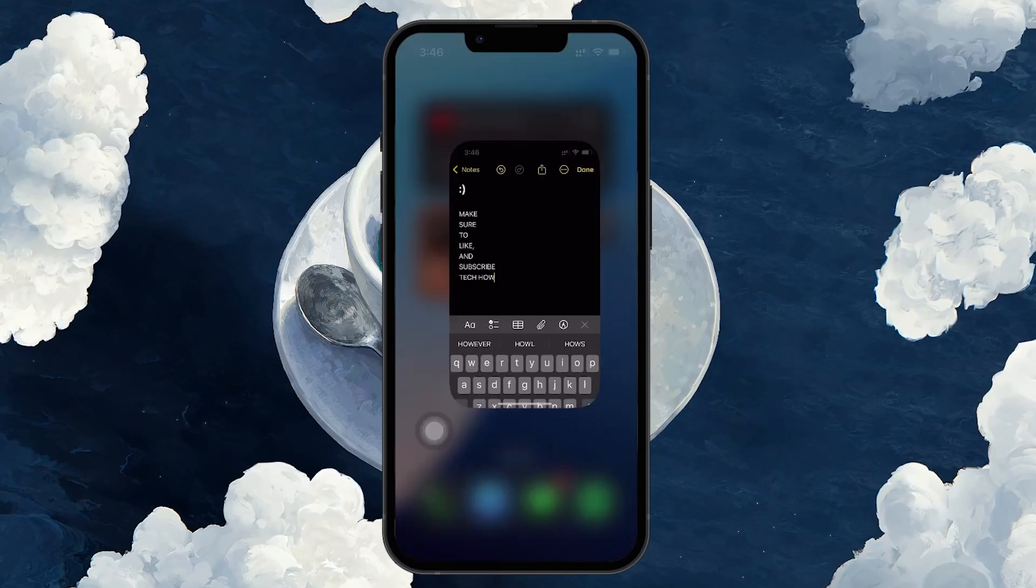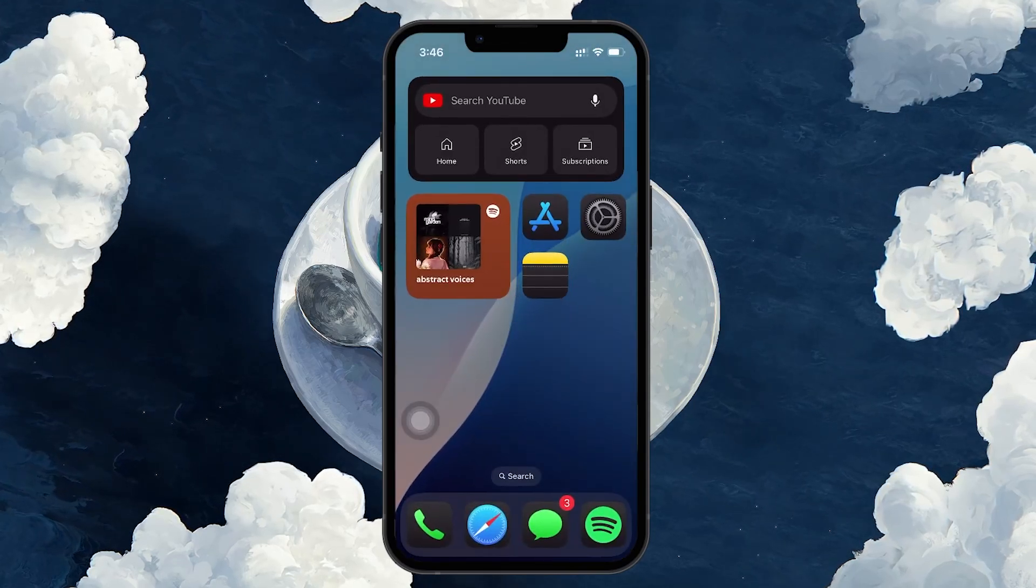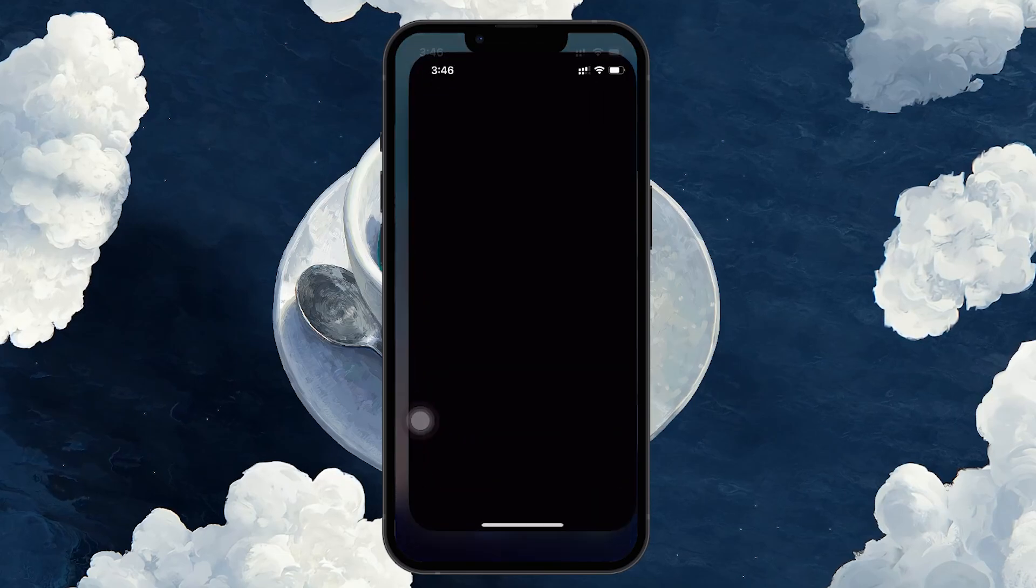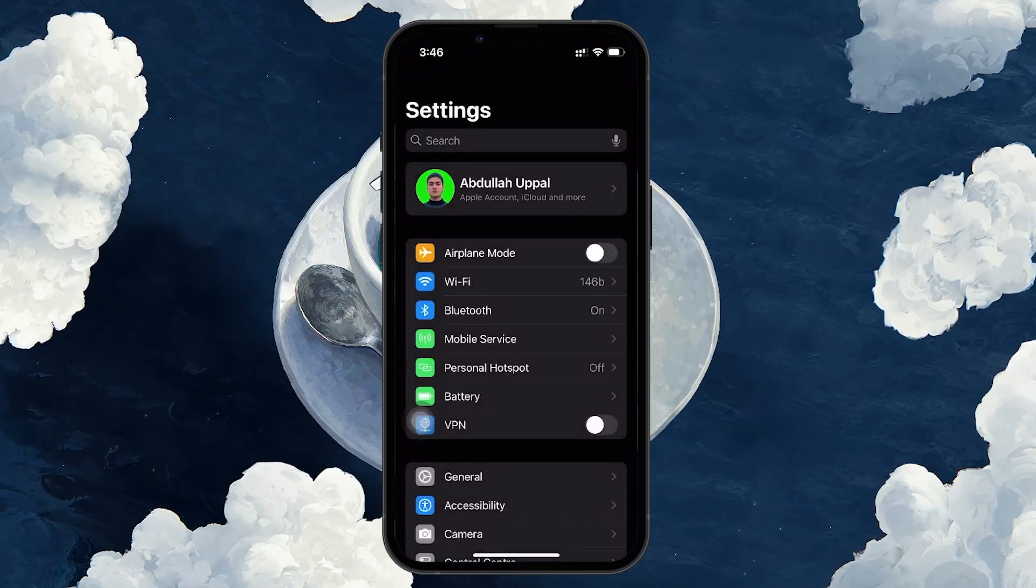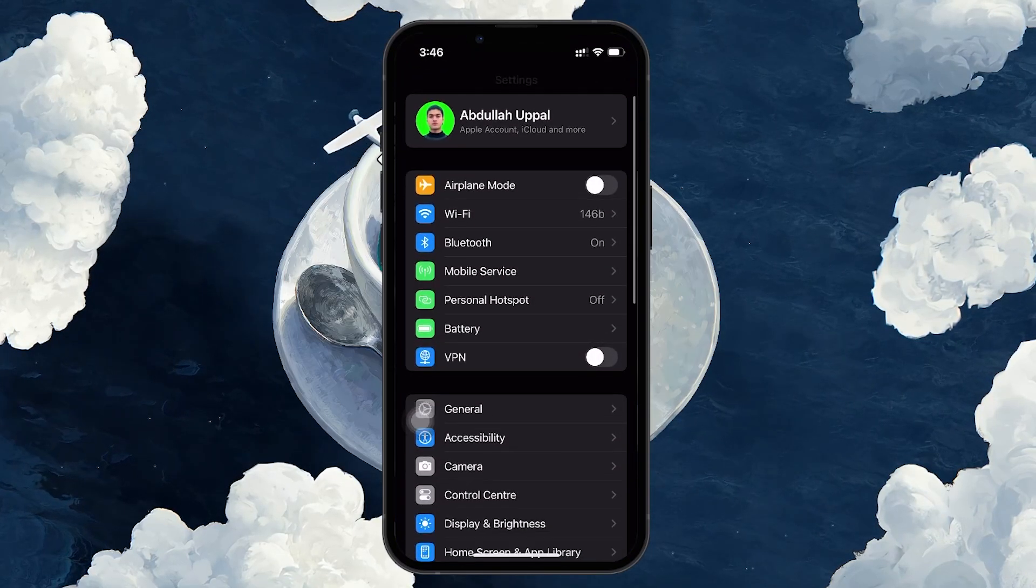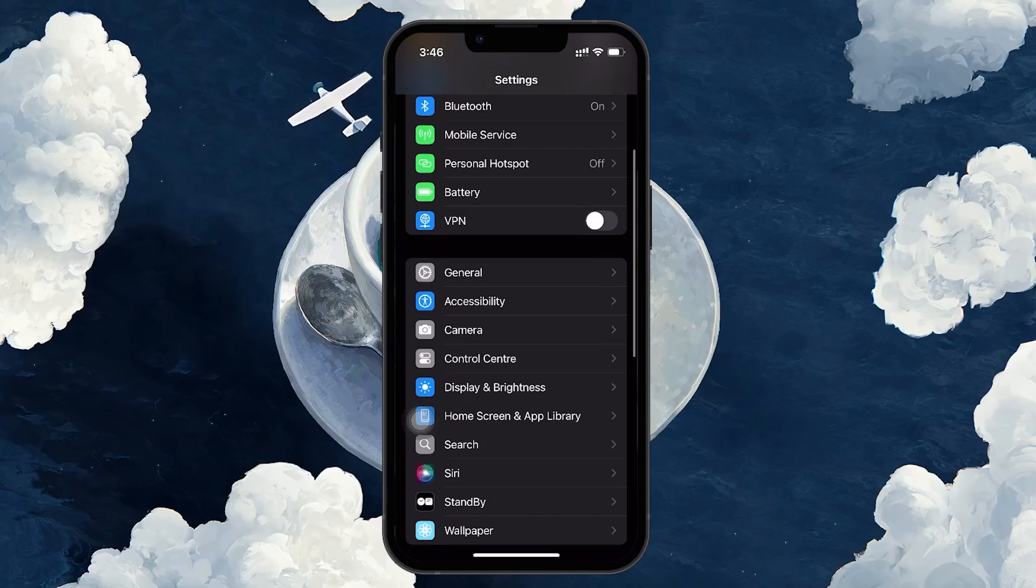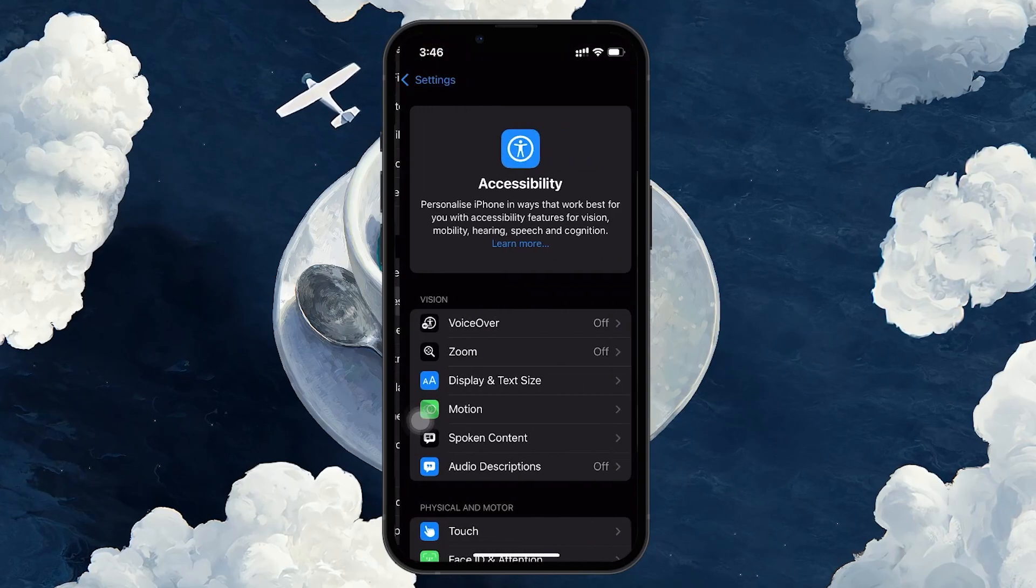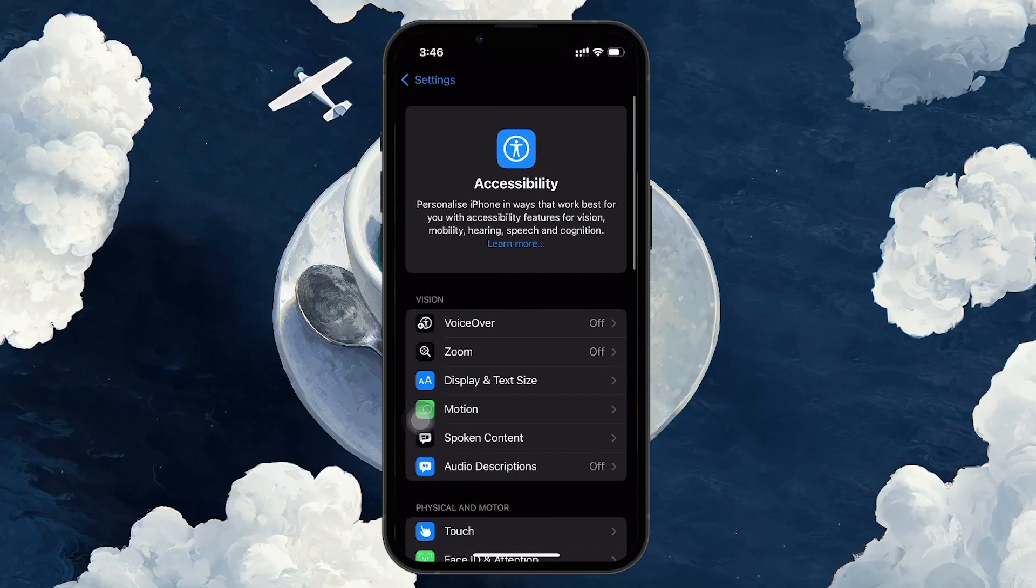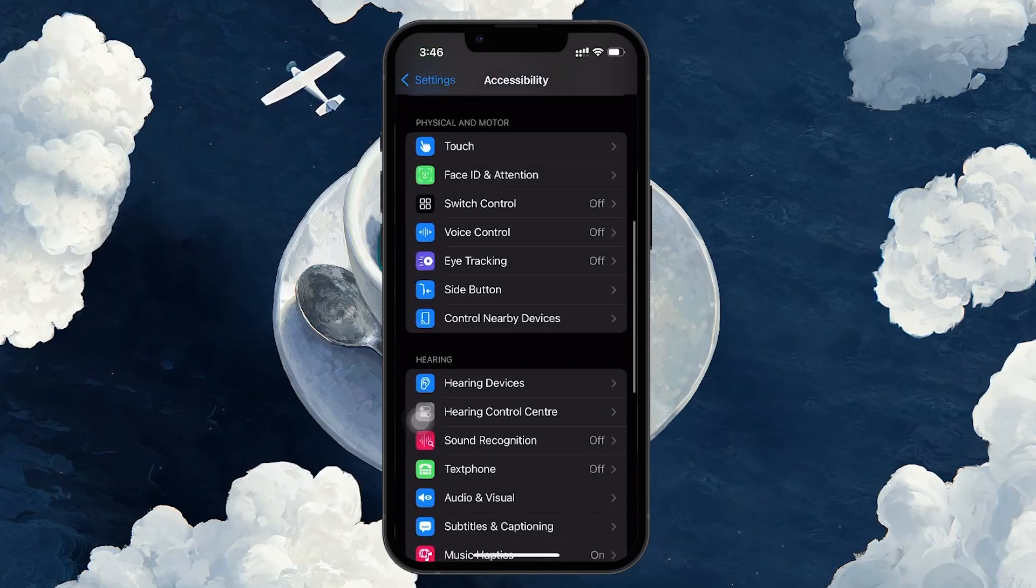Let's start by enabling the text-to-speech feature. Start by opening your iPhone Settings app. Scroll down and tap on Accessibility. This is where you will find a wide range of features designed to make your iPhone easier to use.